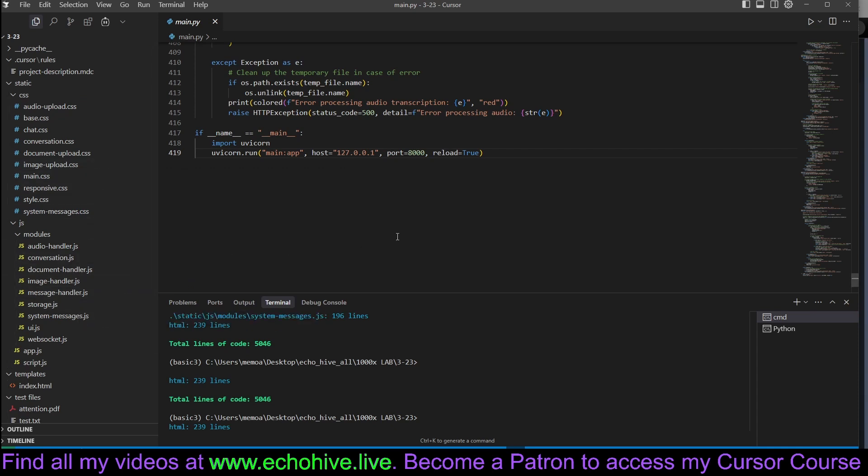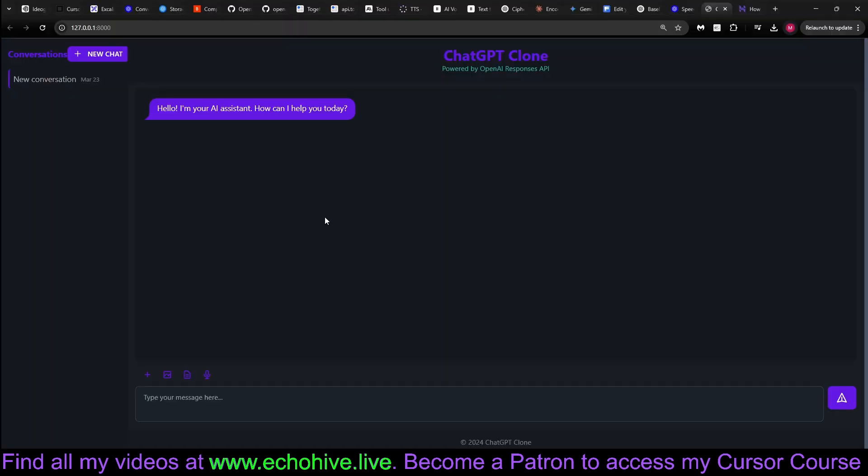In this video, we'll give you a quick, exciting demo of how this powerful chat assistant works, and then we'll dive right into the coding techniques and strategies I used to rapidly build it using Cursor. Believe it or not, I put all of this together in about an hour, encountering minimal errors along the way.